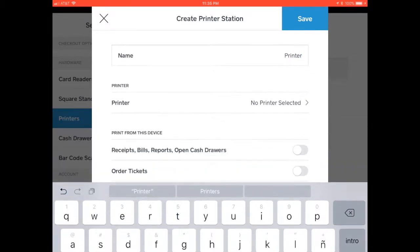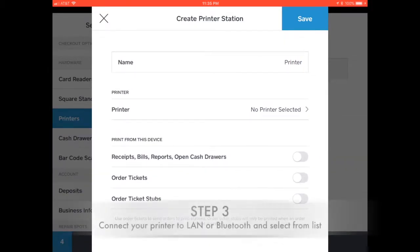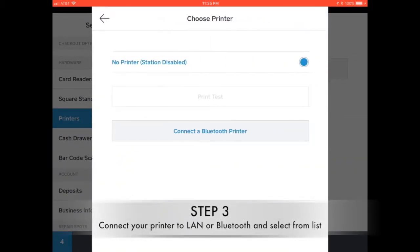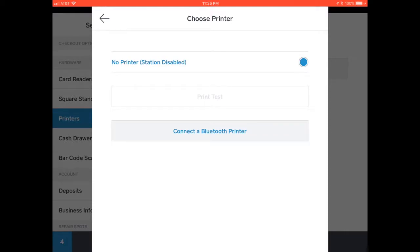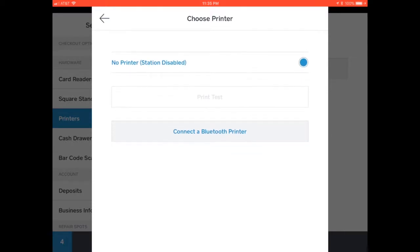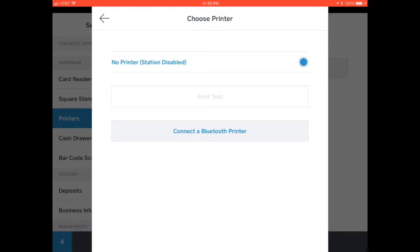Alright, next step is to actually connect the printer. So you have several ways of doing this, you can connect the printer to Wi-Fi or Bluetooth. It depends on what receipt printer you have. I connected mine just directly through LAN and it's connected to the same network as my iPad.